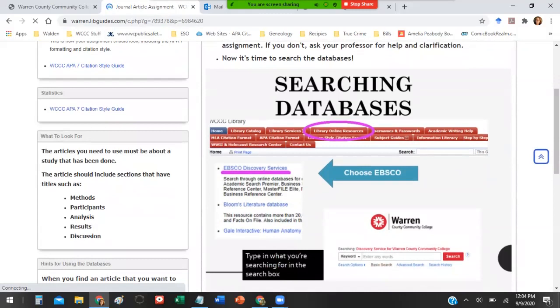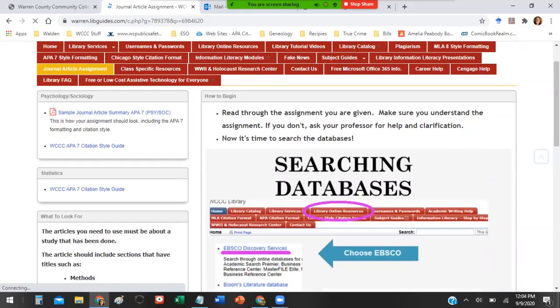First, you are going to be looking for a very specific kind of article. Make sure you read carefully through the assignment before you start, and if you're not sure what you're looking for, ask your professor for help and clarification.